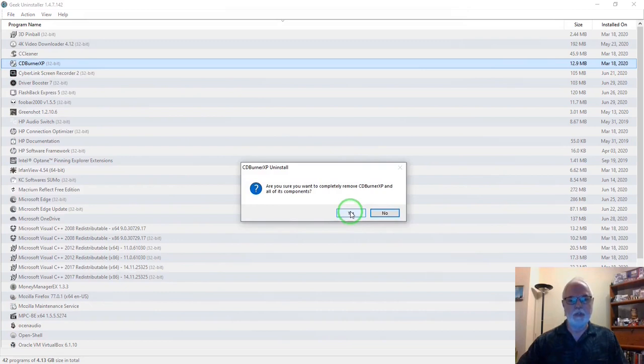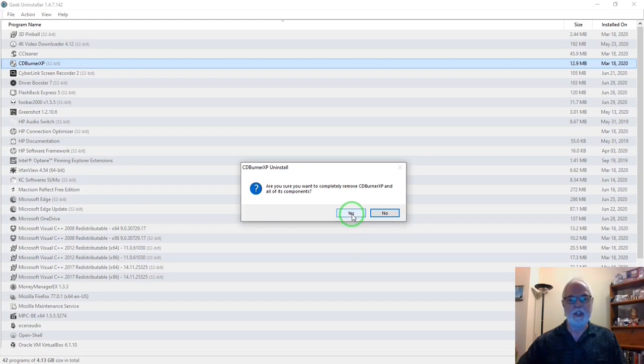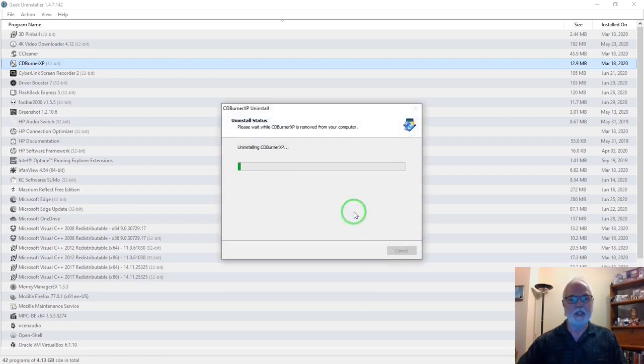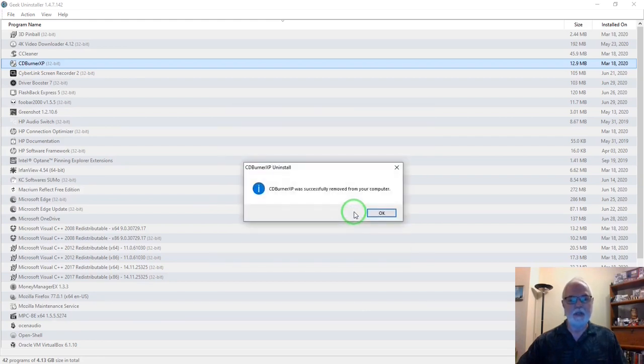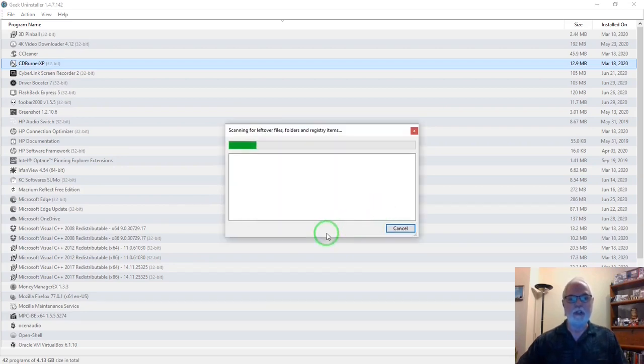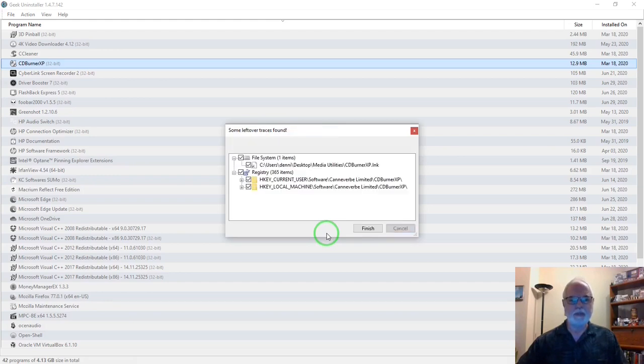Sure, you want to completely remove CDBurner XP and all of its components? Yes. It was successfully removed. Okay. And now it's scanning for any leftover files, folders, registry items, and it found some.